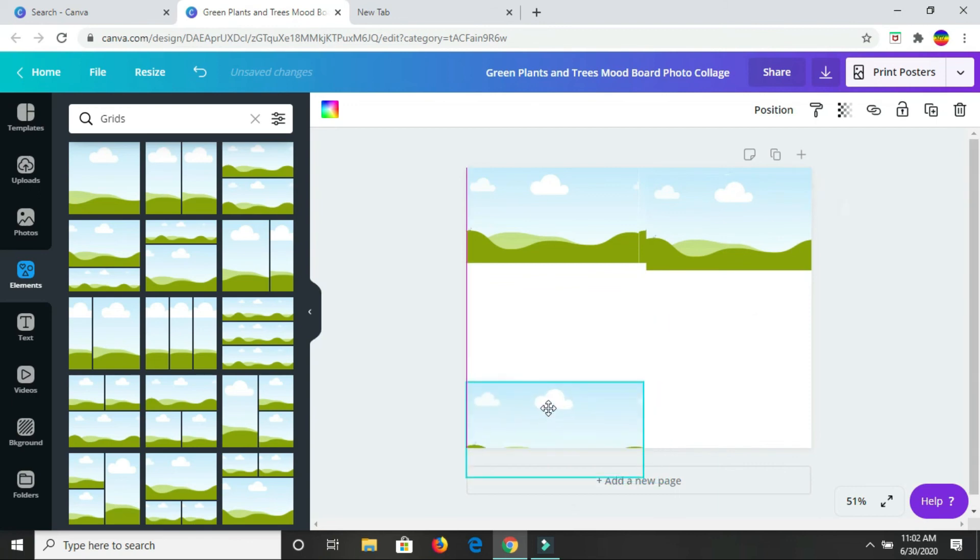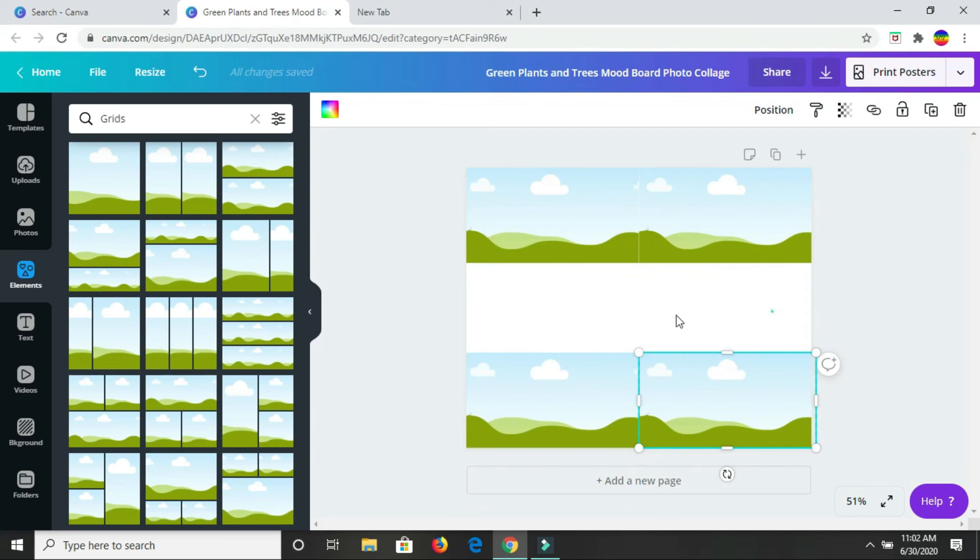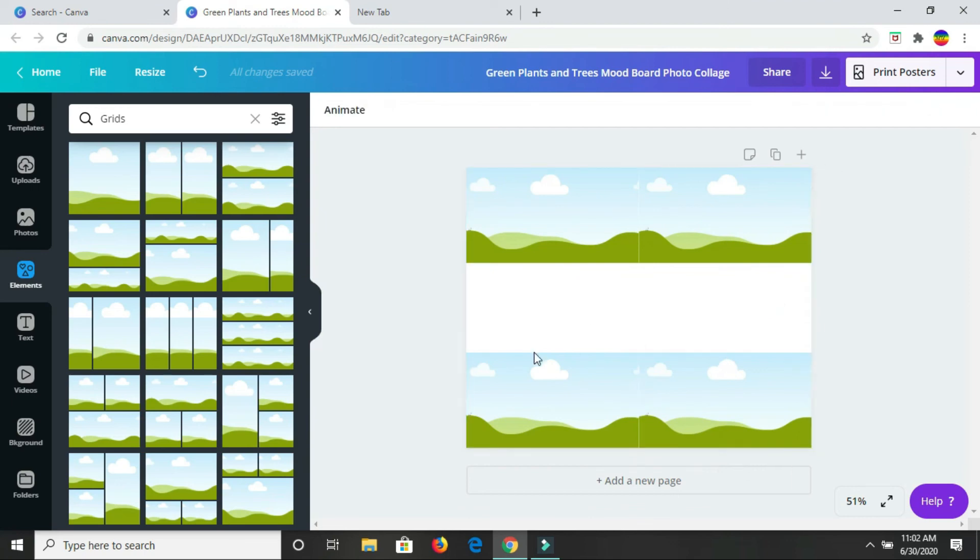Again, I'm simply duplicating. Notice I have my grids where I want them. In the middle here, I'm just going to put some text.